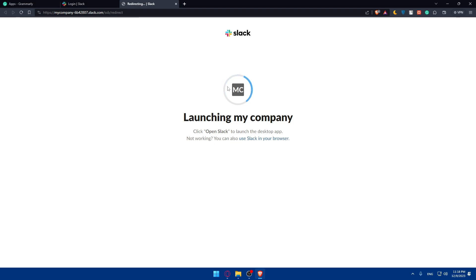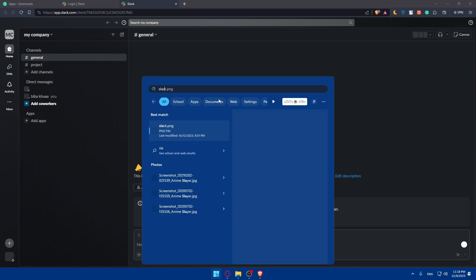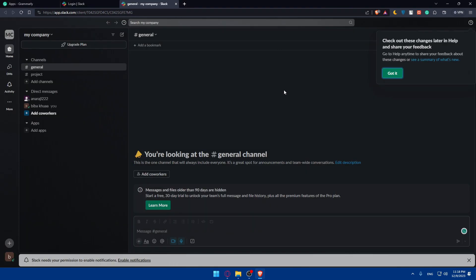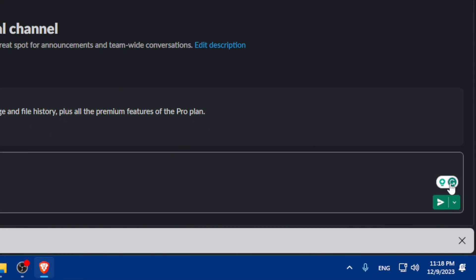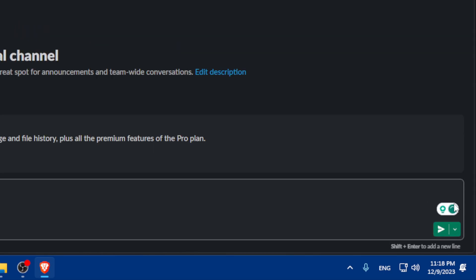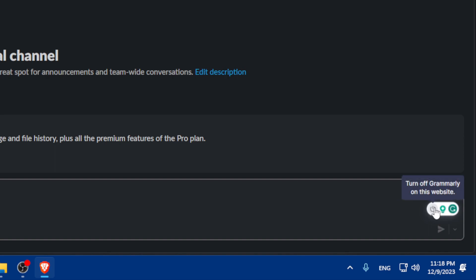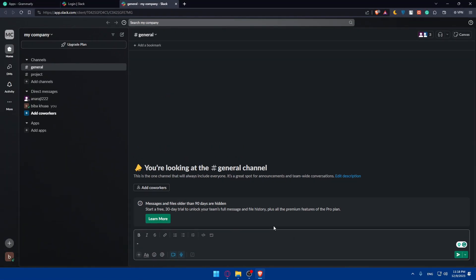If you have the Slack desktop app, you can open that instead — just download it if you haven't already. But you can also use Slack on the browser. Once you're in, you'll find a Grammarly icon at the bottom right corner of the message box. That means it's working. You can turn it off by clicking on it, but if you leave it on it will always be active.